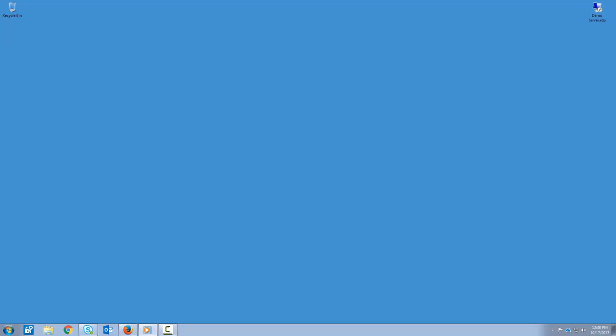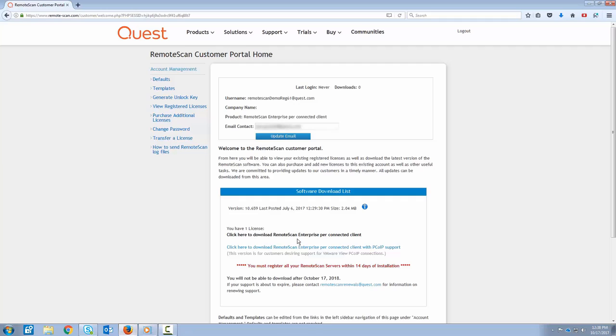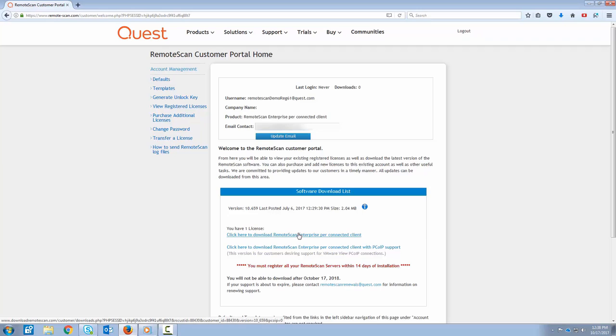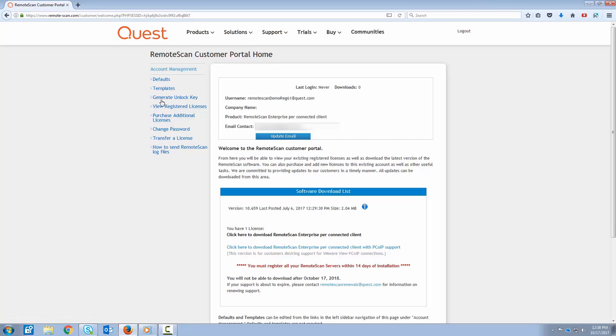Another way to register your RemoteScan server software is through your customer portal. You can do that by logging into www.remote-scan.com forward slash customer. I've already done that, so I'll pull that up. Once you've entered your username and password, you'll see the RemoteScan portal page here. Please take note of the links on the left-hand side for the account management. We're going to go ahead and select the Generate and Unlock key.